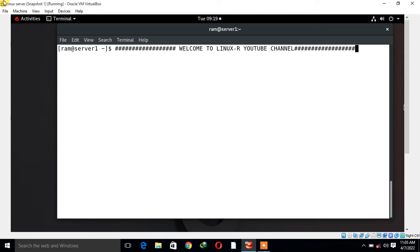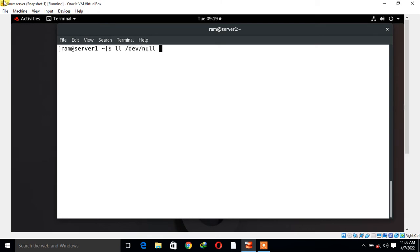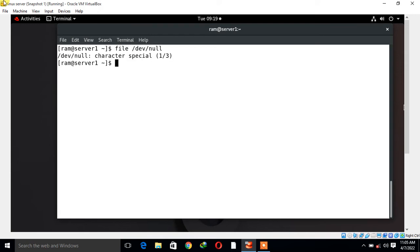I'll show you first where it is: /dev/null. If I use the file command utility, it says this is a character special file. /dev/null does nothing when written to it.